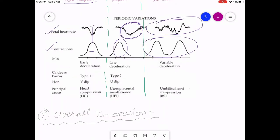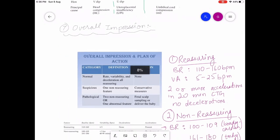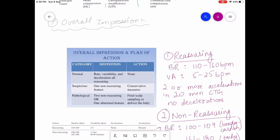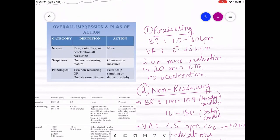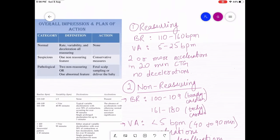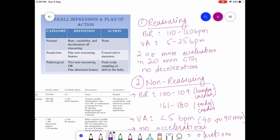The seventh point is overall impression. When commenting on a CTG strip, you need to classify it as reassuring, non-reassuring, or abnormal. Reassuring means everything is normal: baseline heart rate 110 to 160 bpm, variability 5 to 25 bpm, two or more accelerations in a 20-minute strip, and no decelerations.